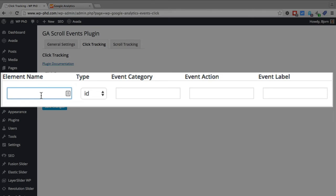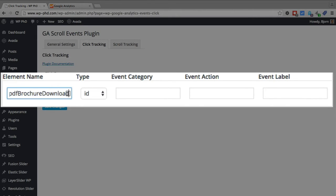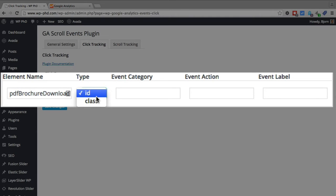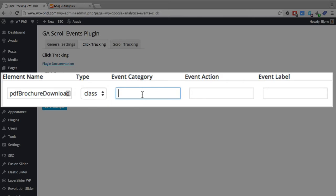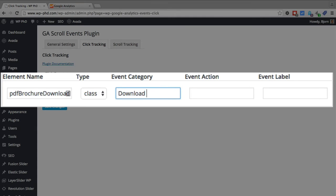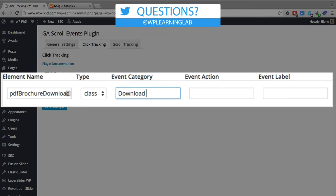Which ones get more calls to your call center. So first you want to enter an element name. I'm going to call mine PDF brochure download. And for the type we want to pick class.